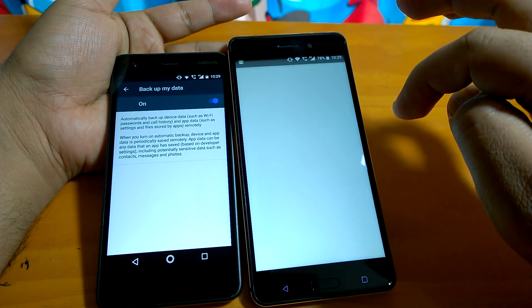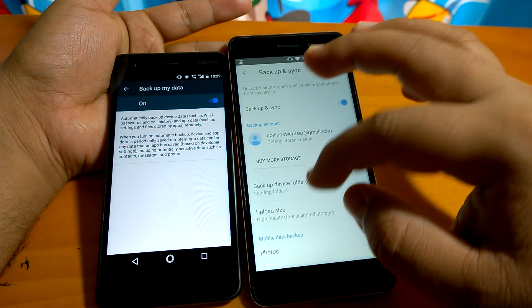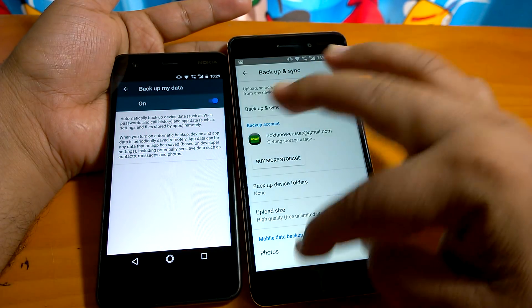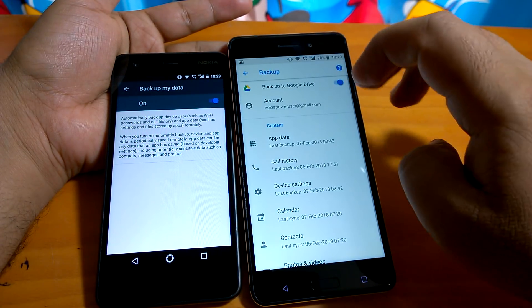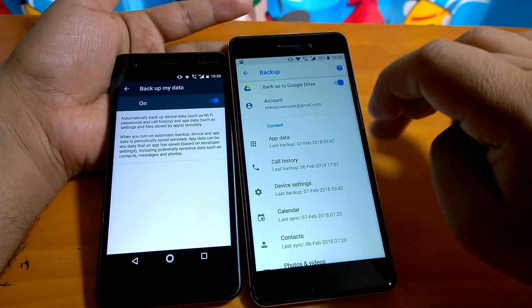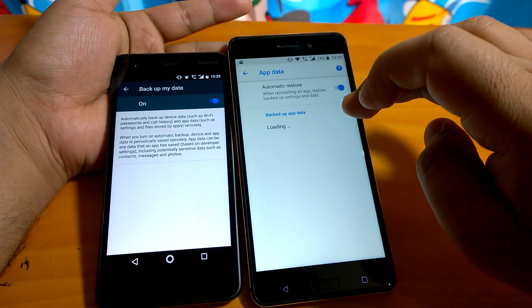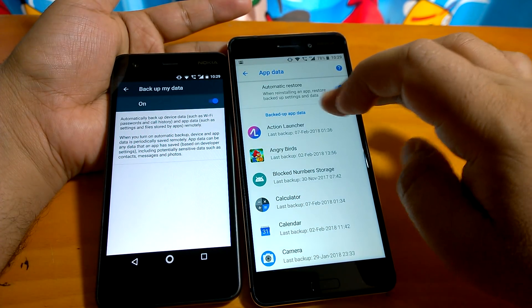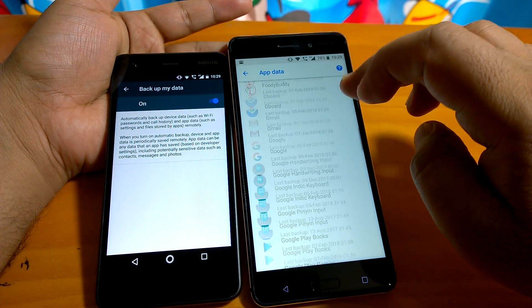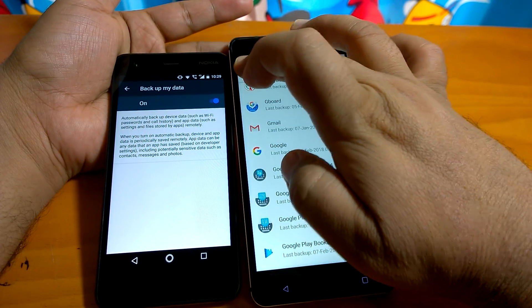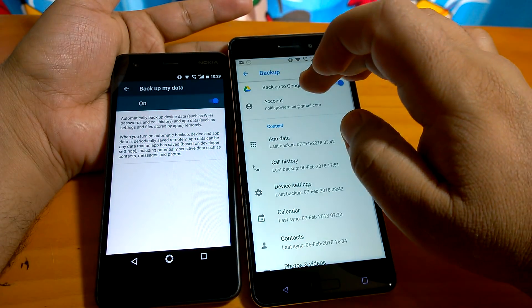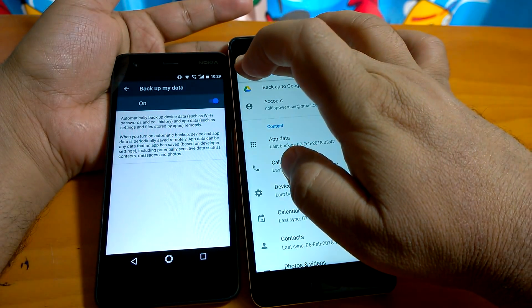It shows you what all content it actually backs up. Now you can go to individual settings and see it. So in a way, it is much improved.